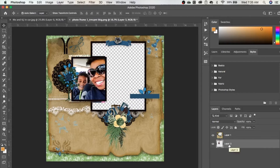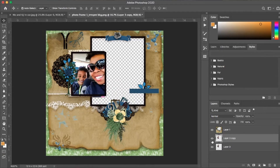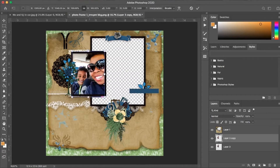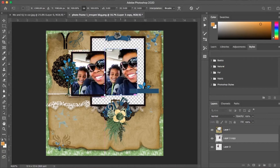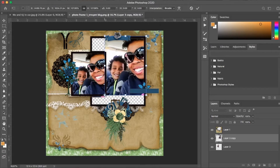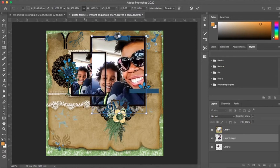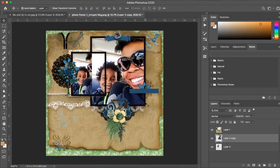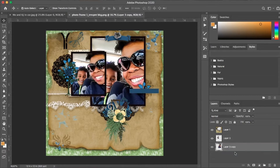I'm going to make a copy of this using Command J, so now I have two pictures. Then I'm going to hit Command T — or Control T on a Windows computer — and drag this photo over to resize it. I'll make sure it's on the back layer by sliding it to the back, and then I'm just going to make a copy of it again.